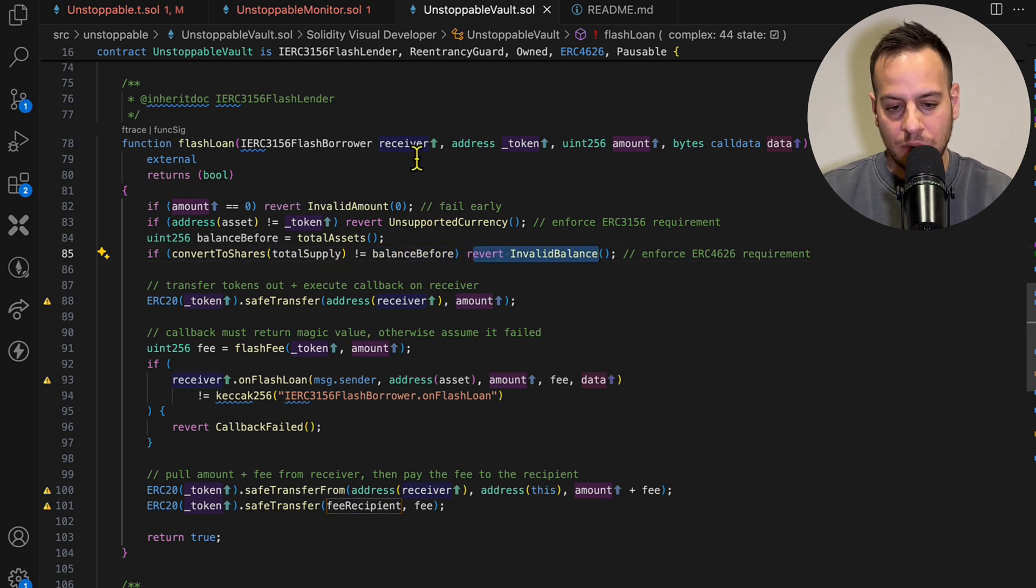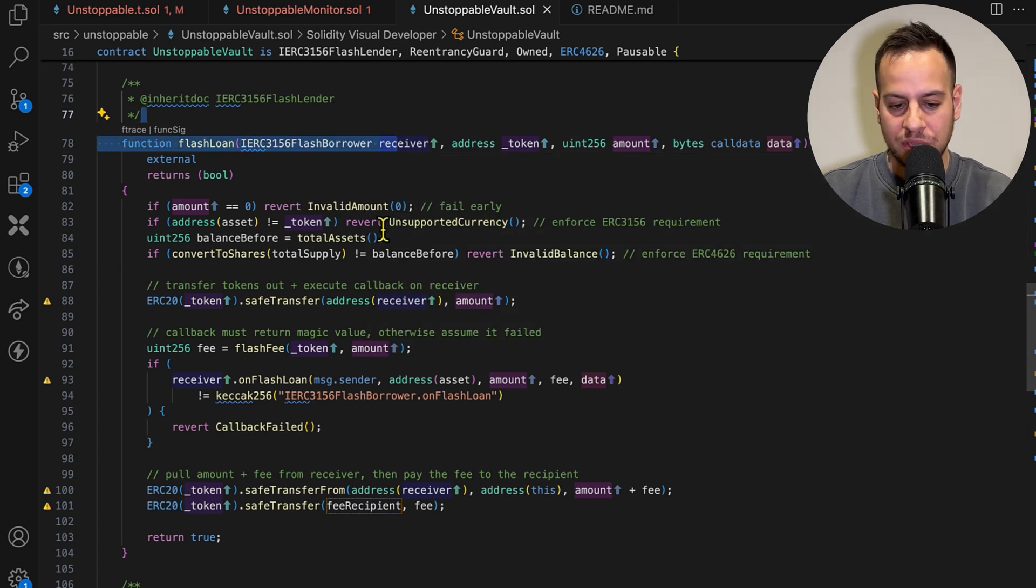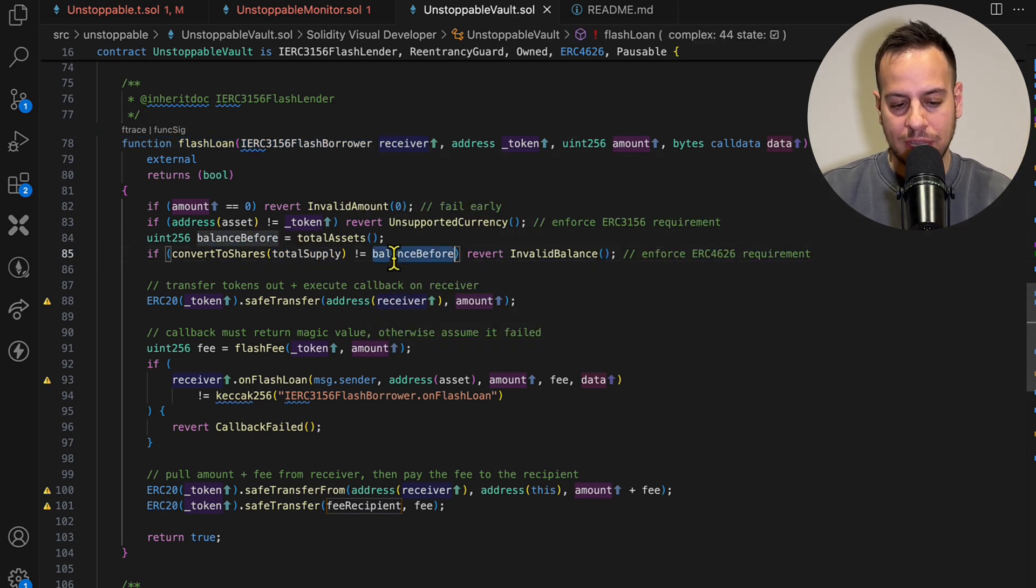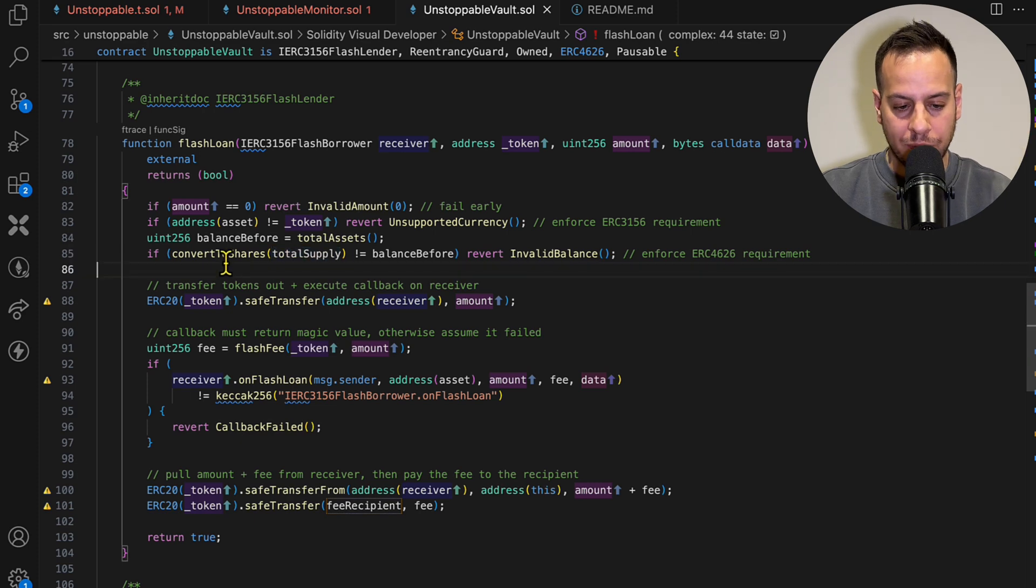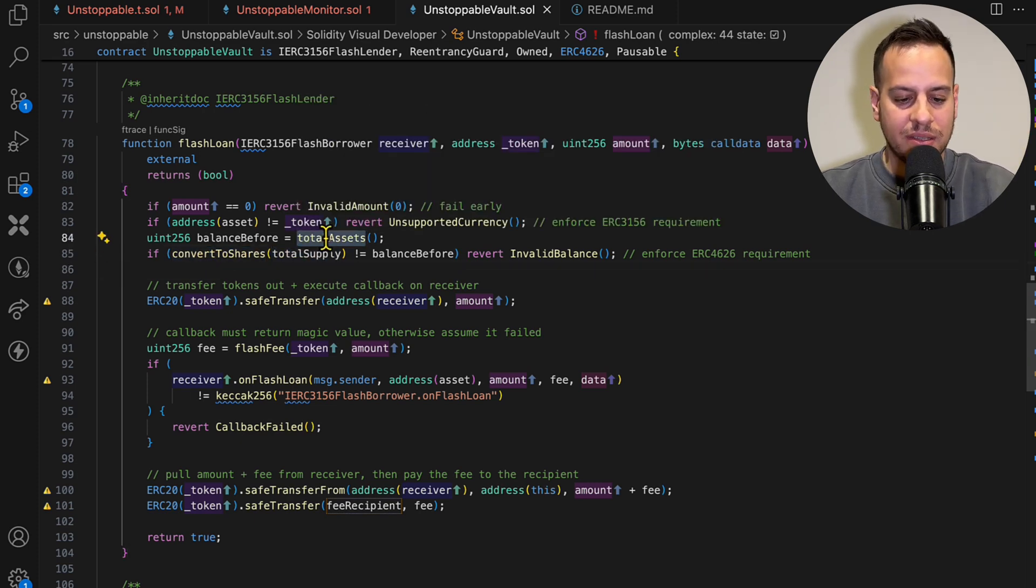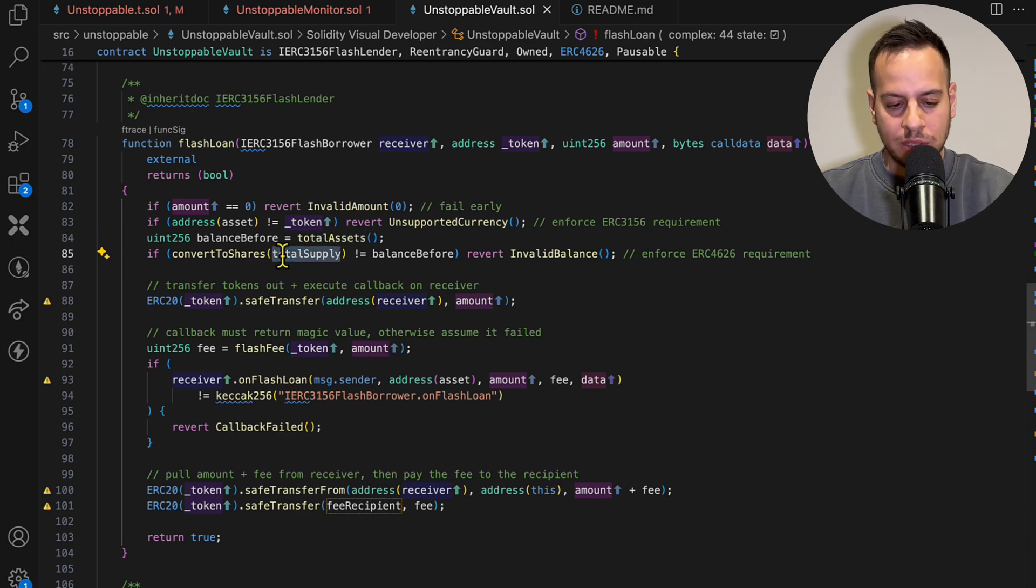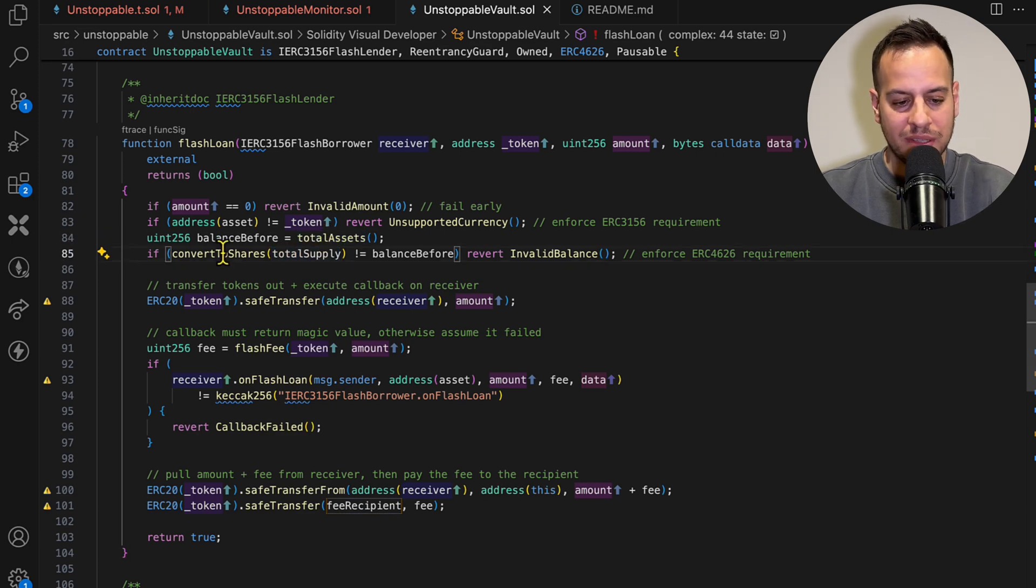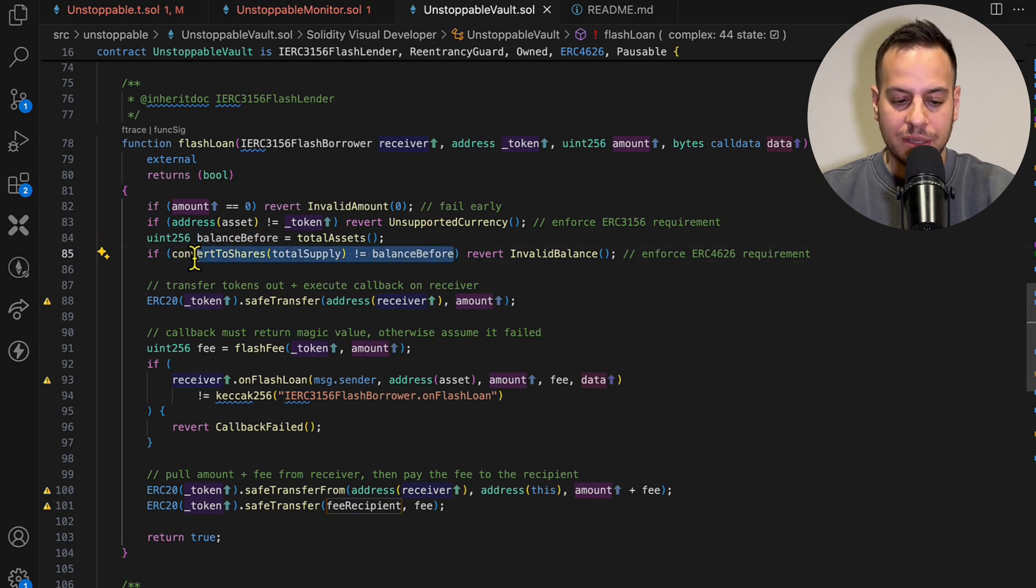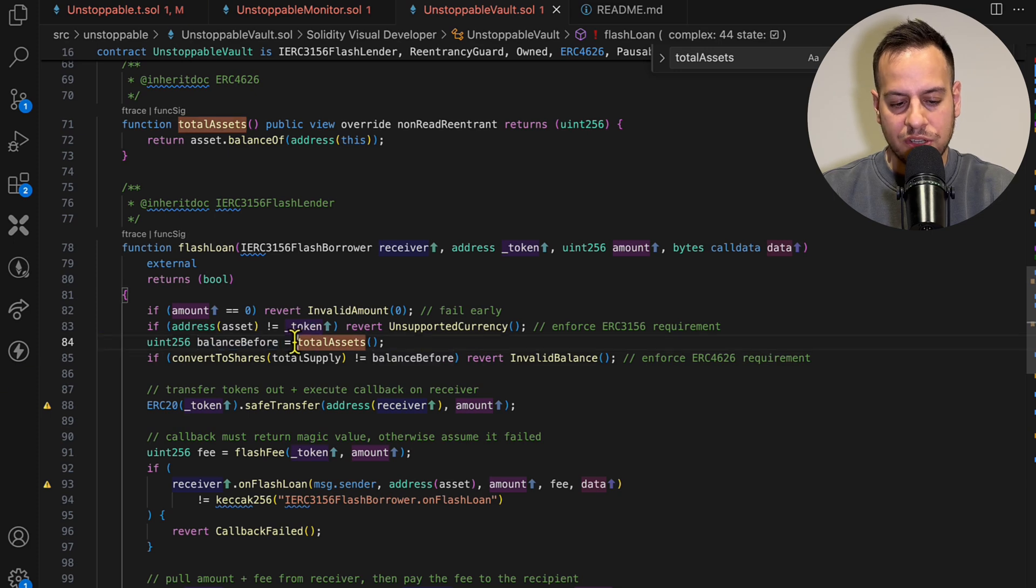If these two values do not equal, then this will break. So we need to understand what is this total assets function, where it's taking the value from, what is this total supply state variable, and what is this convert to shares function, and see if somehow we can break this condition.